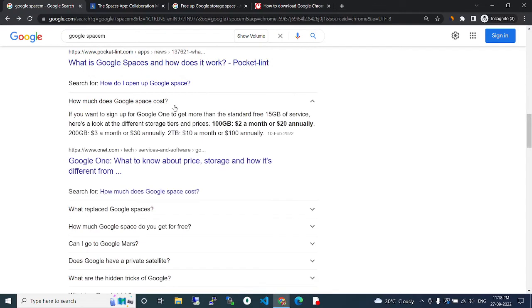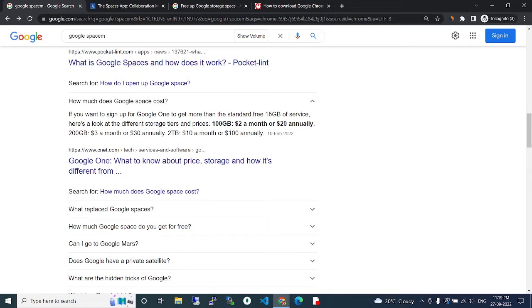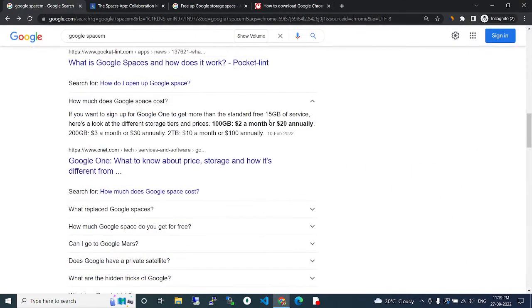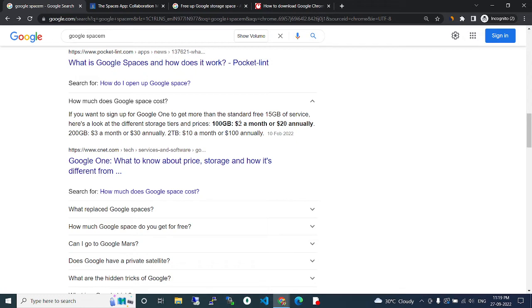How much does Google Space cost? If you want to sign up for Google and get more than the standard free 15 GB of service, have a look at the different storage types and prices. 100 GB is $2 a month or $20 annually.